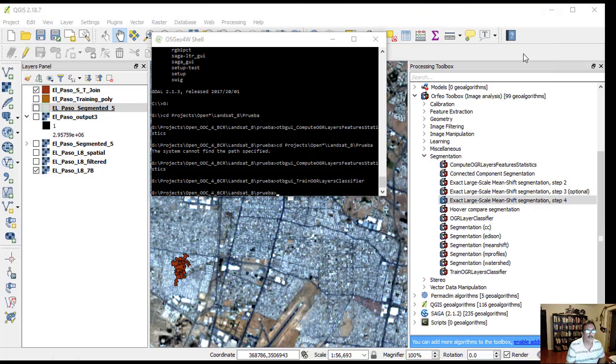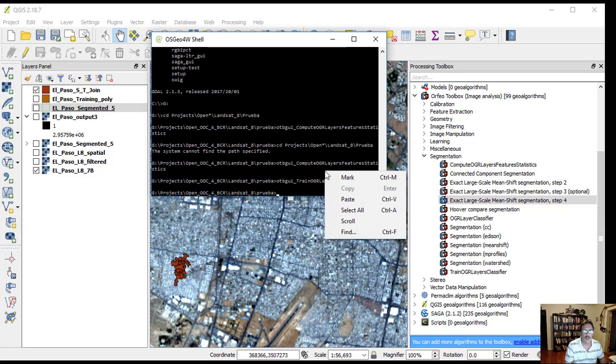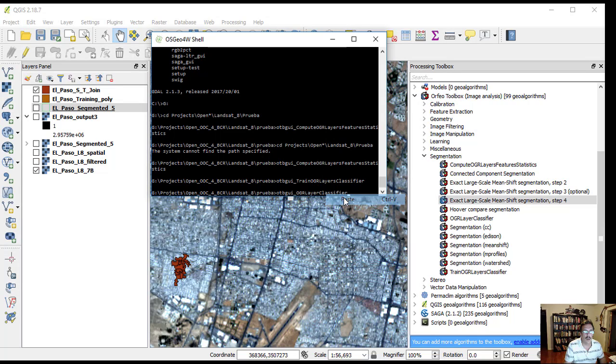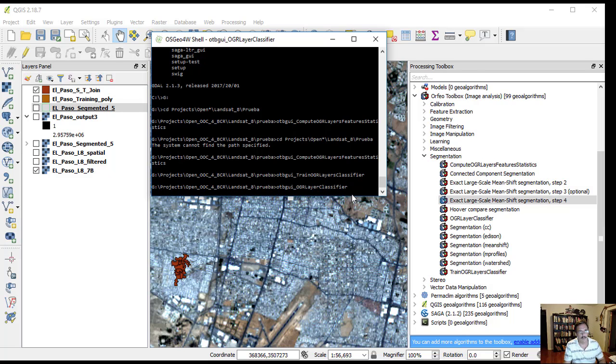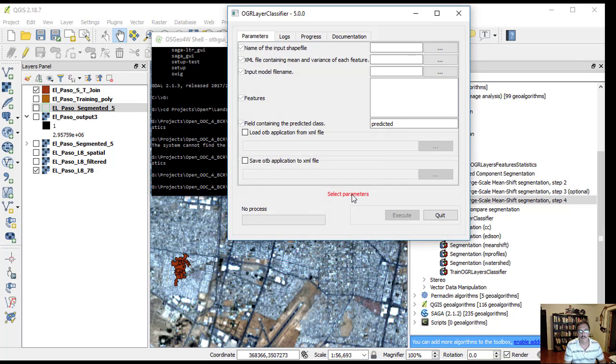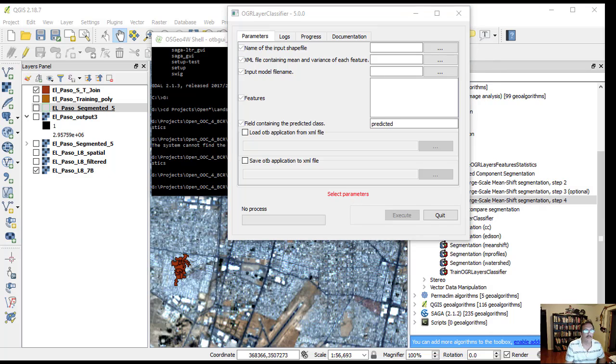On the command shell, type OTB GUI OGR classifier. A new GUI opens. This application will apply a trained machine learning model on the selected features to get a classification of each polygon contained in a layer.